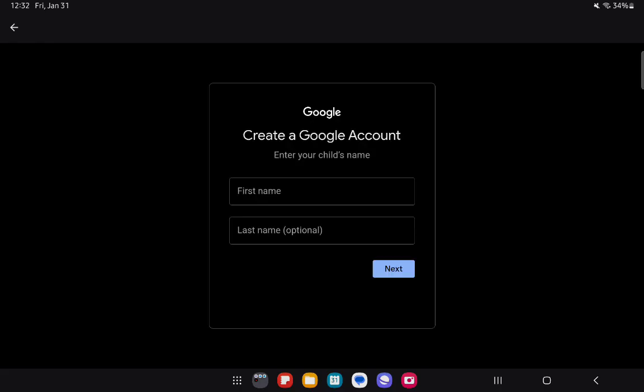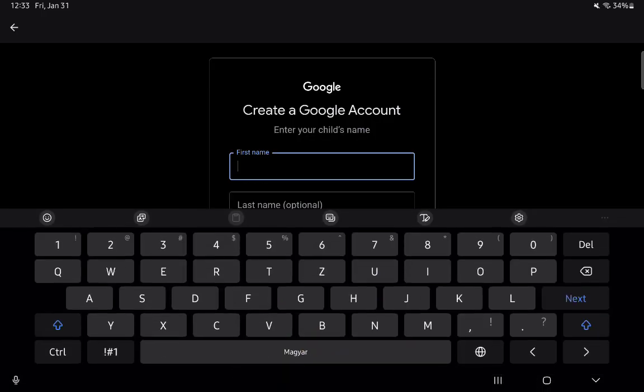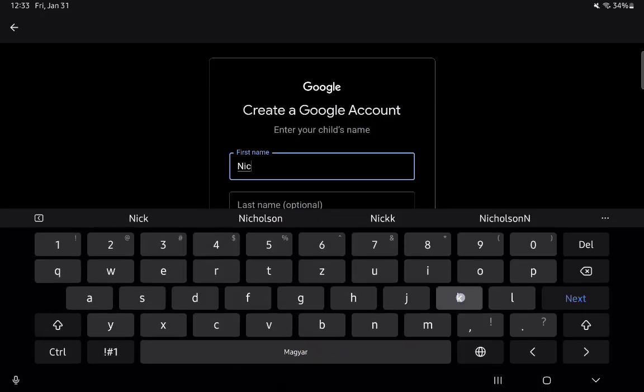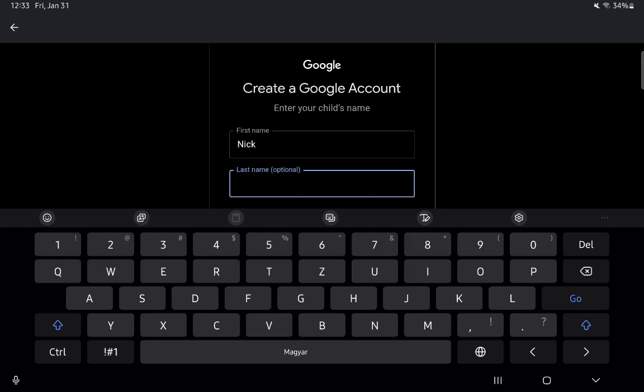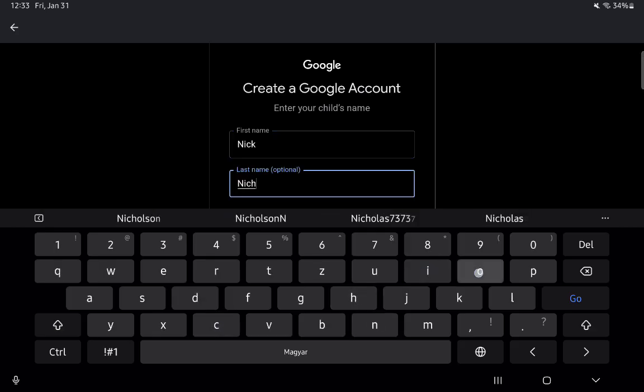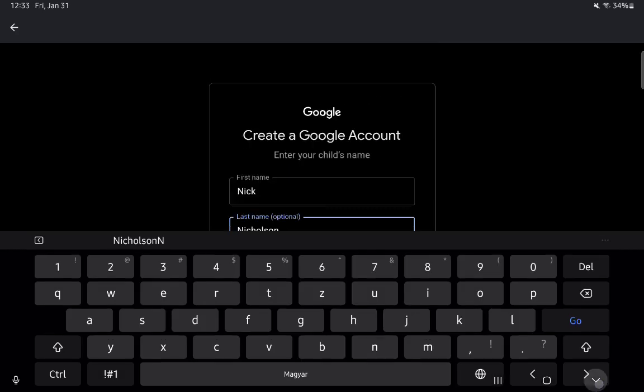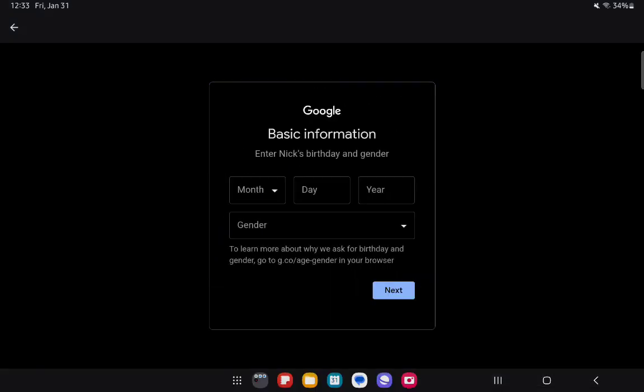Now you can enter the first name and last name of your child. I'm just going to enter some random name here. After that, press on Next.